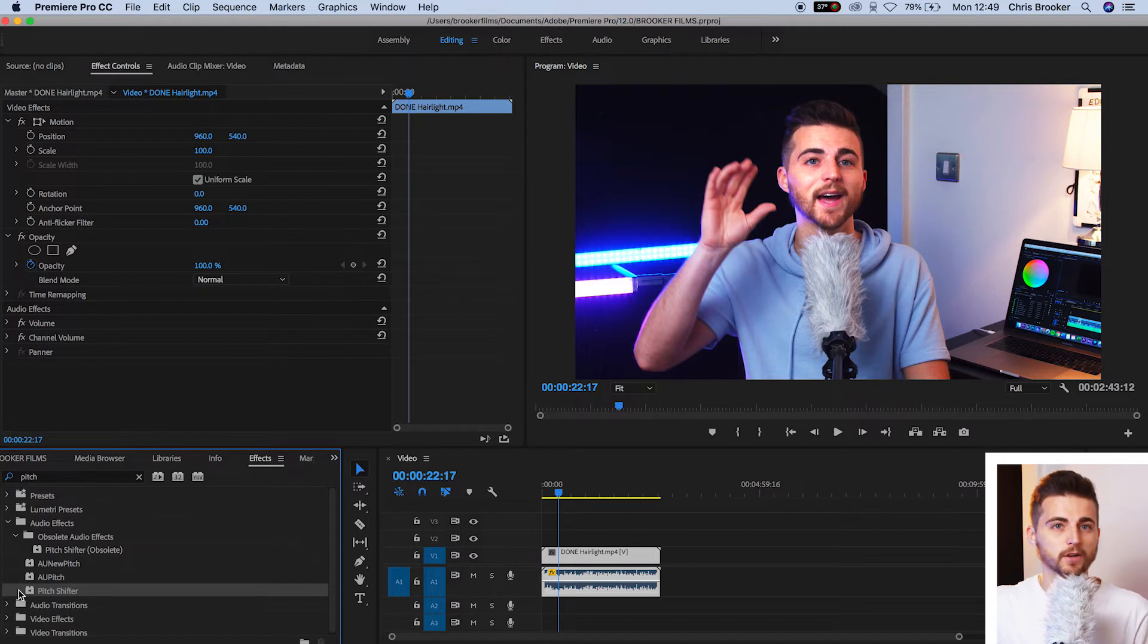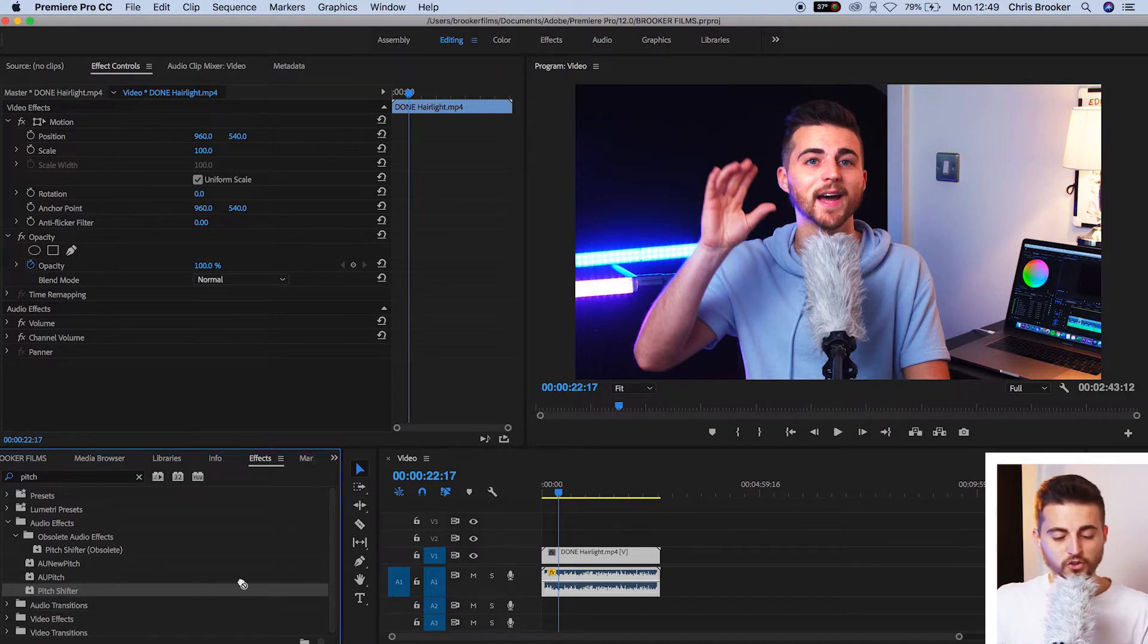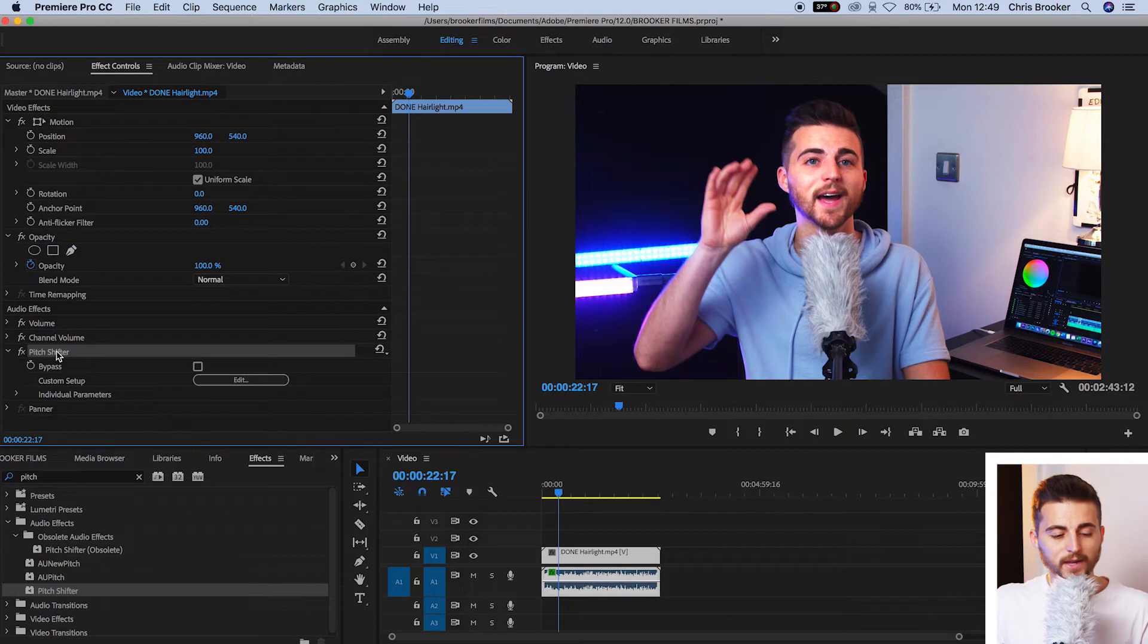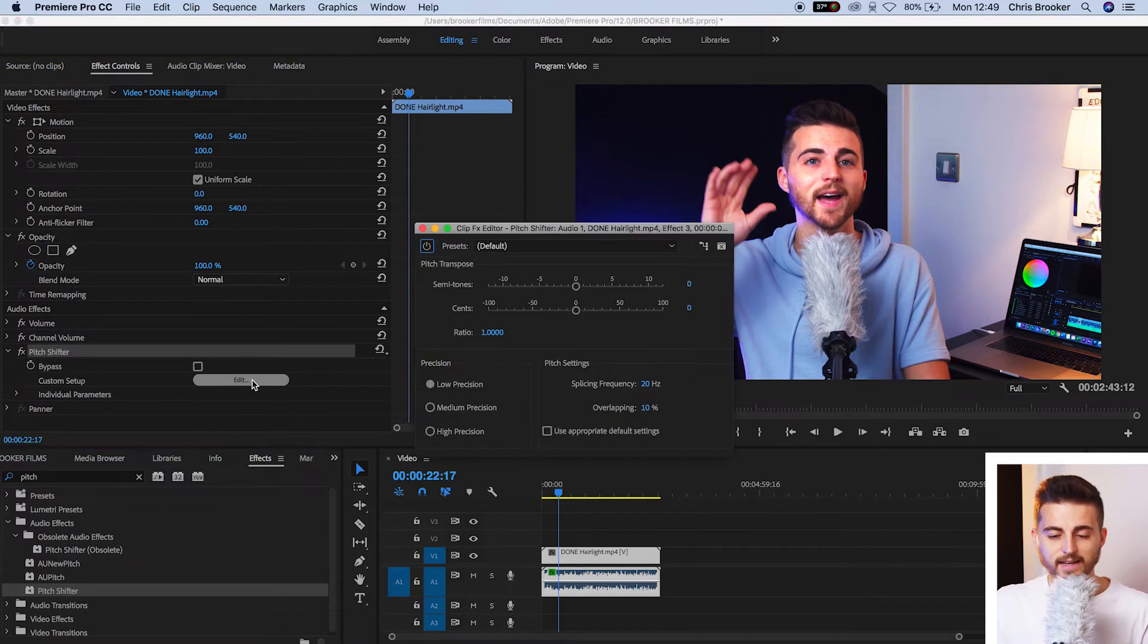This is the old version of the plugin. So, we'll drop pitch shifter onto our audio. Then we'll go into pitch shifter and select edit.